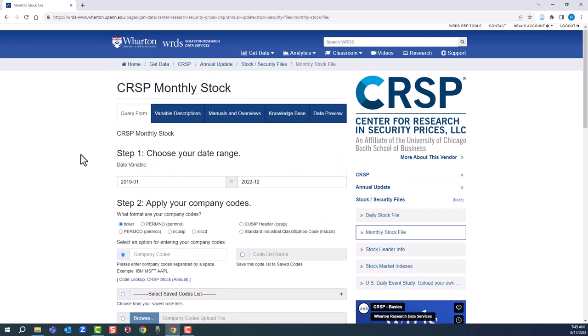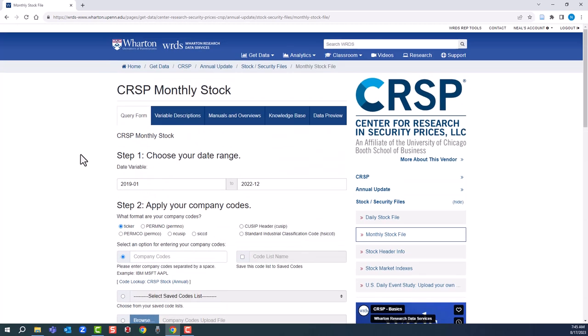A couple of other things to point out. Variable descriptions - click on this to get a list of every variable you can use to search. CRSP is actually pretty forgiving. Some WRDS databases have hundreds of variables. Manuals and overviews, knowledge base, and data preview are also helpful.